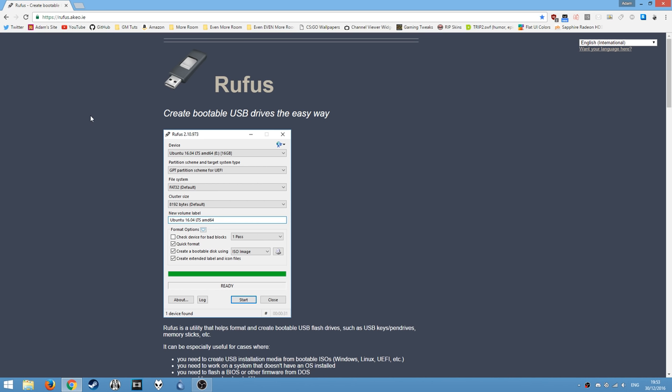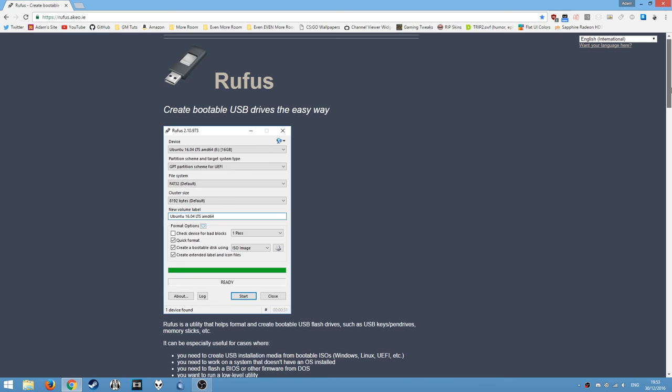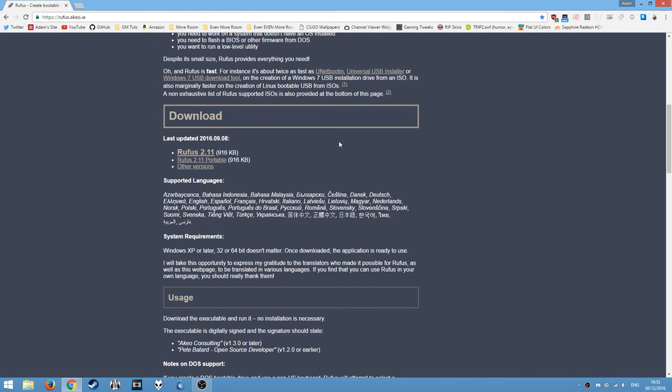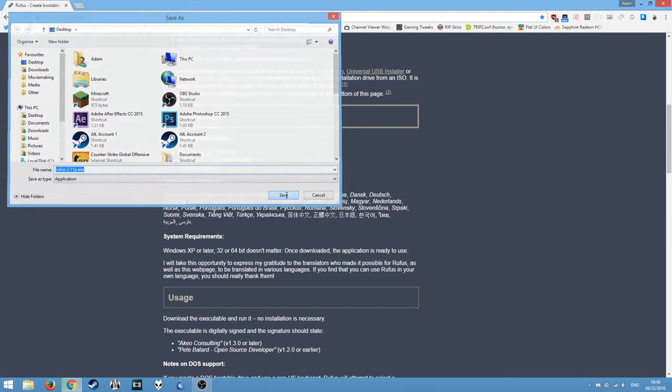And this is a program which you can use to create bootable USB sticks and stuff like that. So you want to scroll down to the download section and download whatever version you want. I want to download the latest portable version and save it to my desktop.